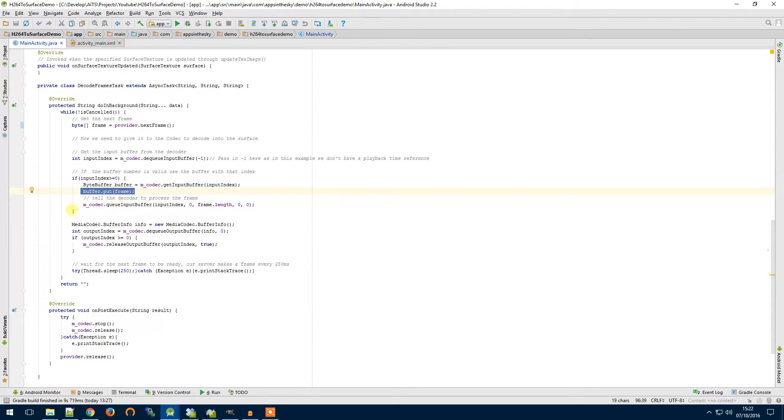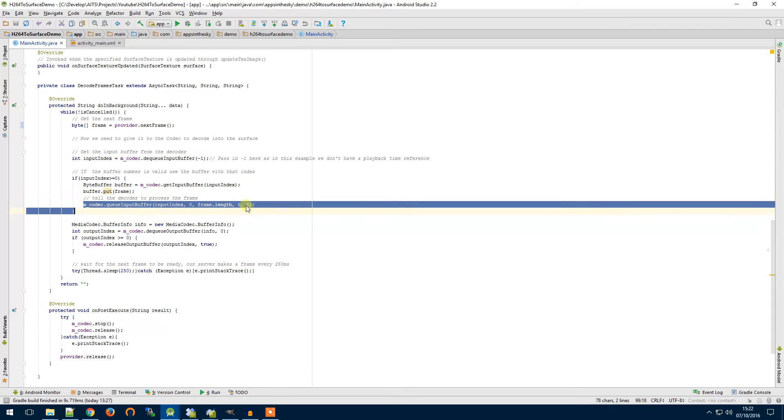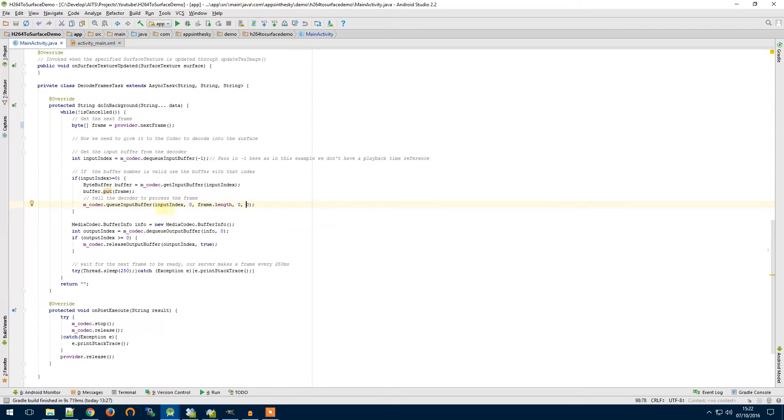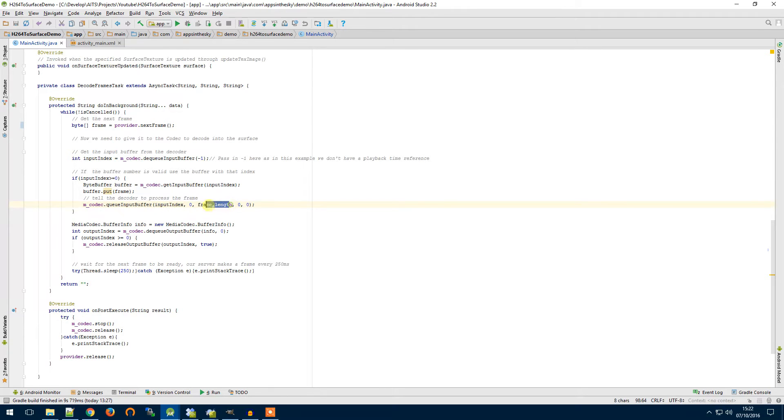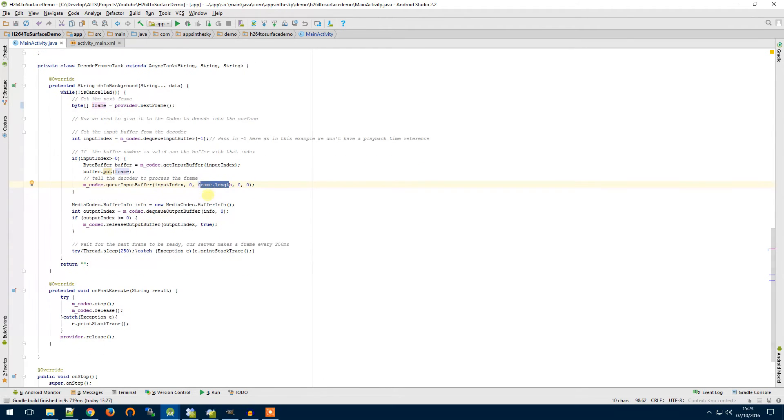So we get a reference to that buffer and we put our frame into it. The next thing we have to do is we have to tell the media codec to actually process that buffer so we use the Q input buffer command.